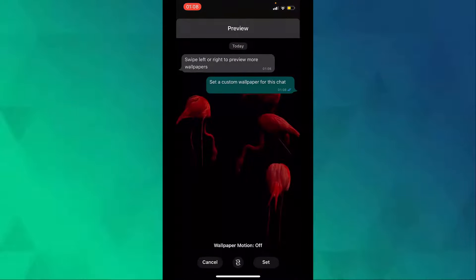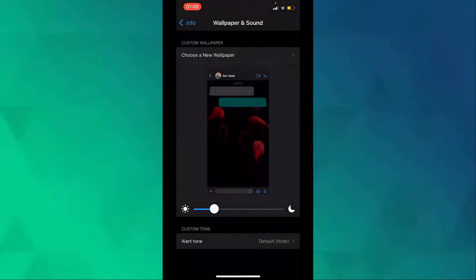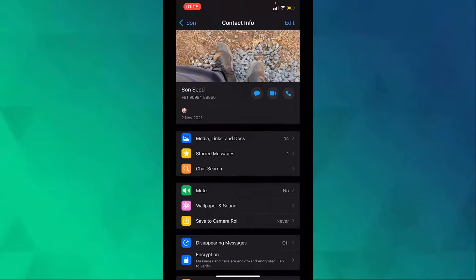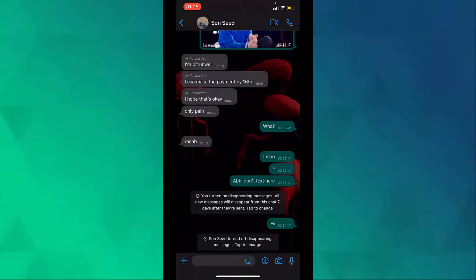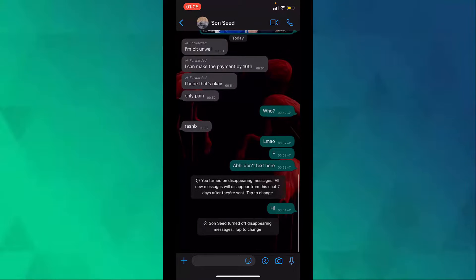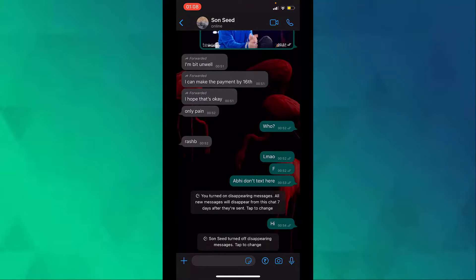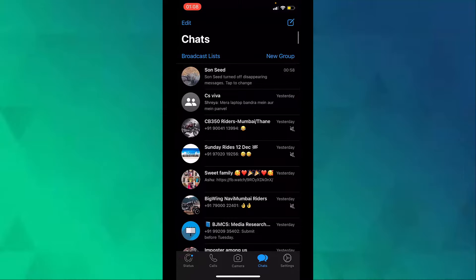Then tap on set and now we have changed the WhatsApp wallpaper for this particular contact. So that is how you change WhatsApp wallpaper for individual contact on an iPhone. Thank you.